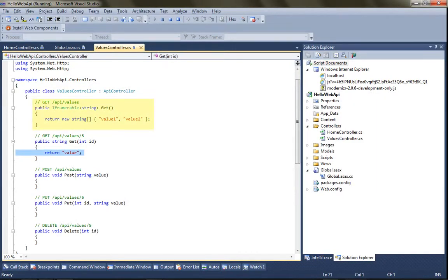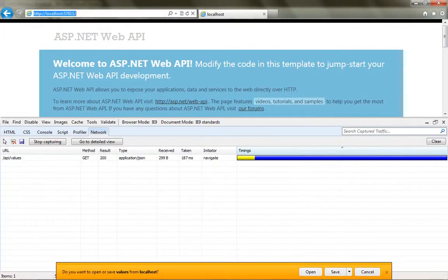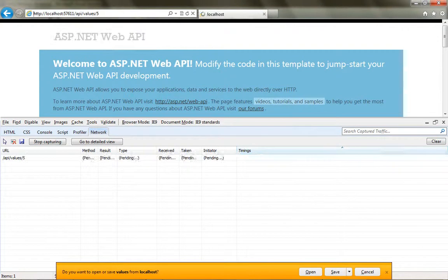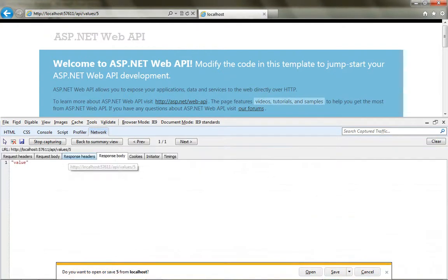So if I want to see the output of a single value and I browse to this get API values five, so I'll put that in, API values five, and we'll see that's going to return one single value.